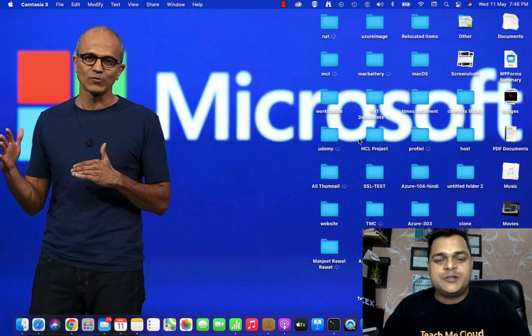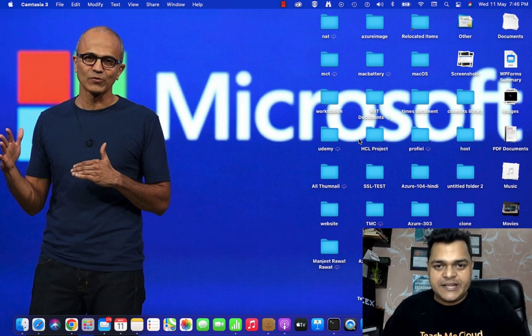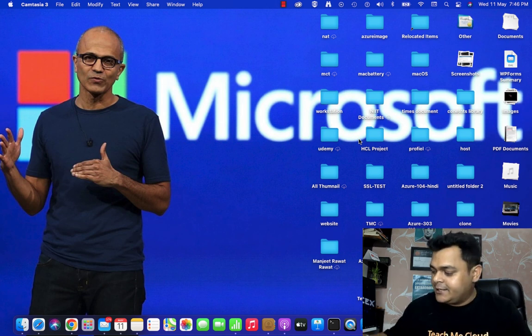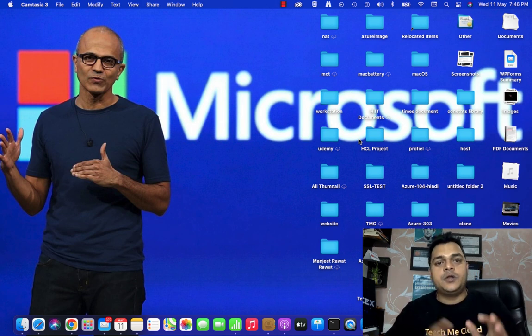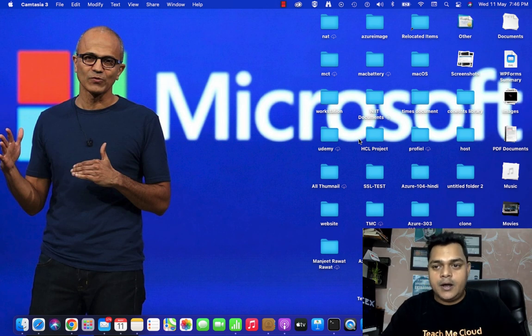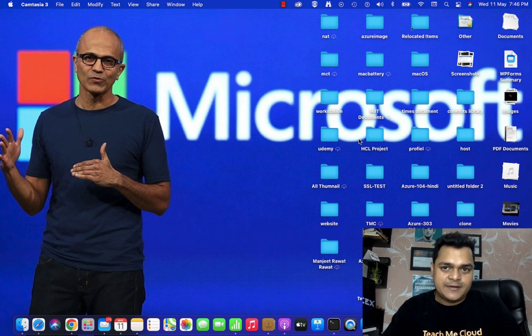Hey, welcome back once again to my YouTube class. I'm Manjit Rawat, your online instructor. This is another session of Office 365, and in this session we will discuss about one of the important topics: Azure Active Directory.